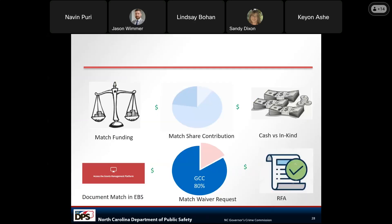To summarize: match funding is the portion of a project not supported by the federal funding source. Match may or may not be required depending on the funding source, so read the GCC RFAs carefully. Match demonstrates a strong base of non-federal financial and partner support and is always subject to the same regulations and restrictions as the federal funds. Depending on the funding source, cash and/or in-kind contributions may be allowed. If you cannot provide the match amount, you must request a match waiver at the time of application.